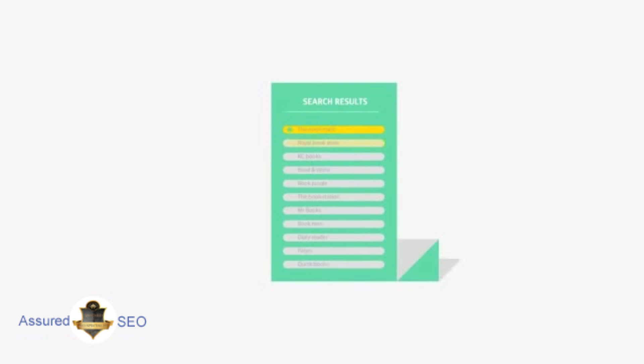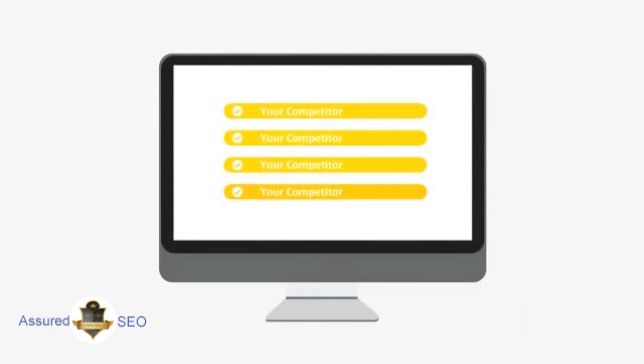People tend to visit websites that are at the top of these lists because they appear to be more relevant to their search. Most find their competitors at the top of these lists.